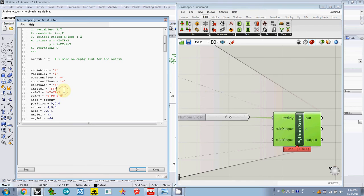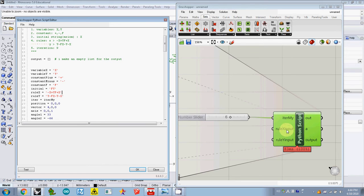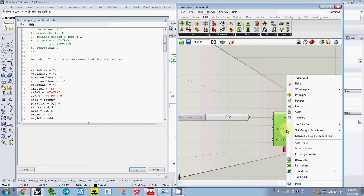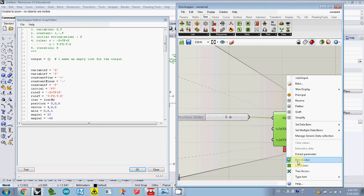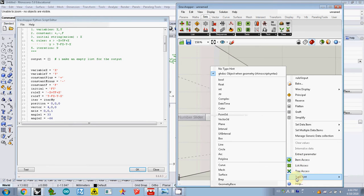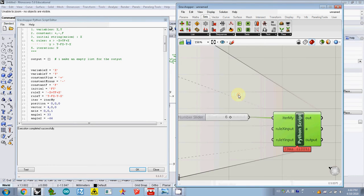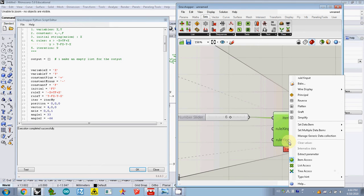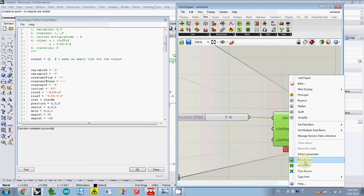This one is item access because it's one string one at a time, and type hint should be string. So I changed the data in type of rule Y input too. Check that this one is item access and also the type hint is actually string.